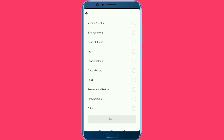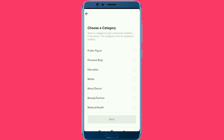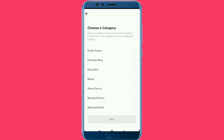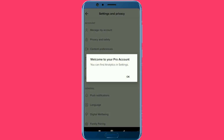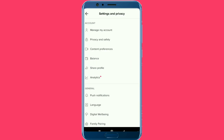You can use your own category — whether it is personal or education — you can use your own category to set up your account.